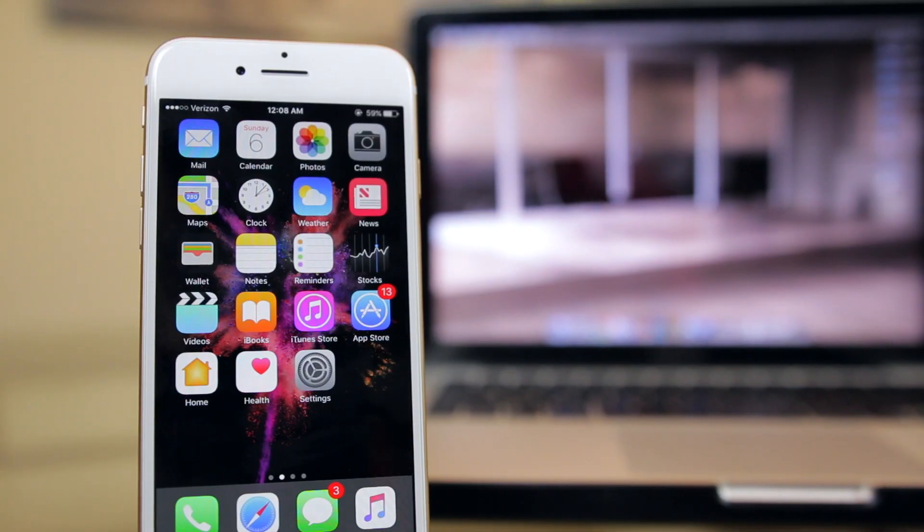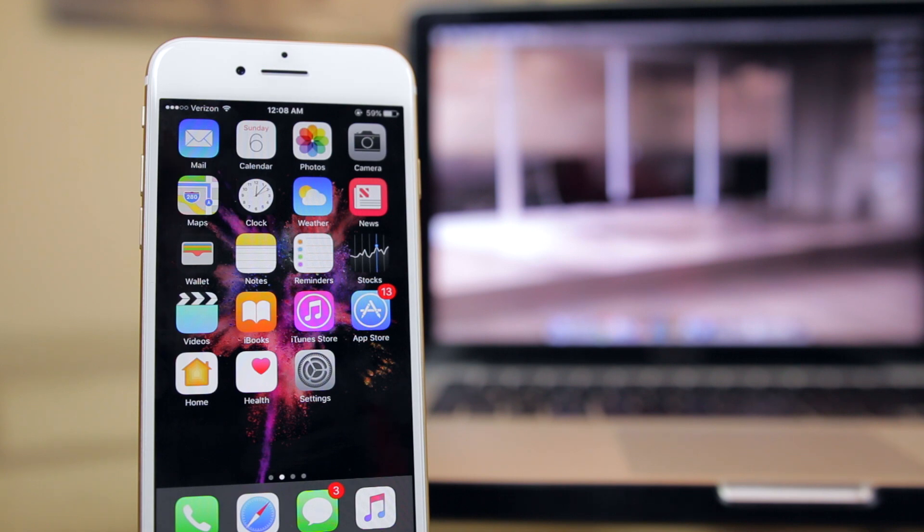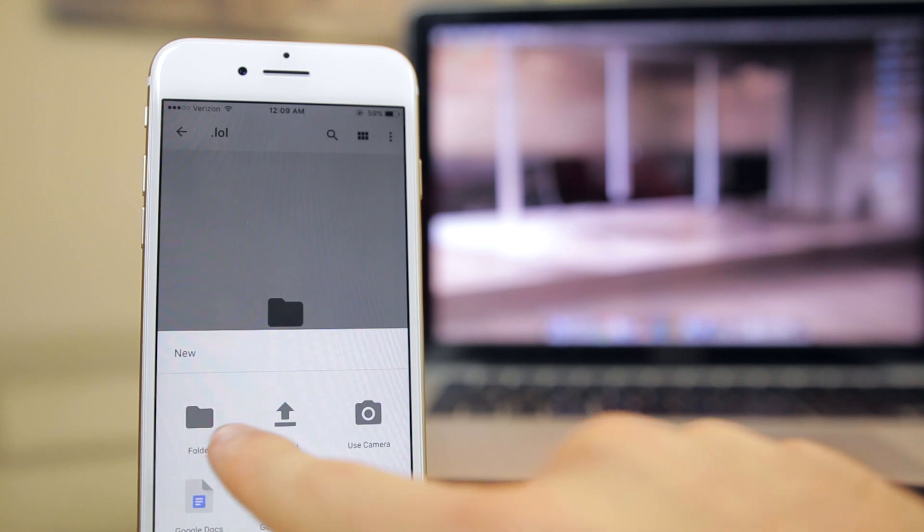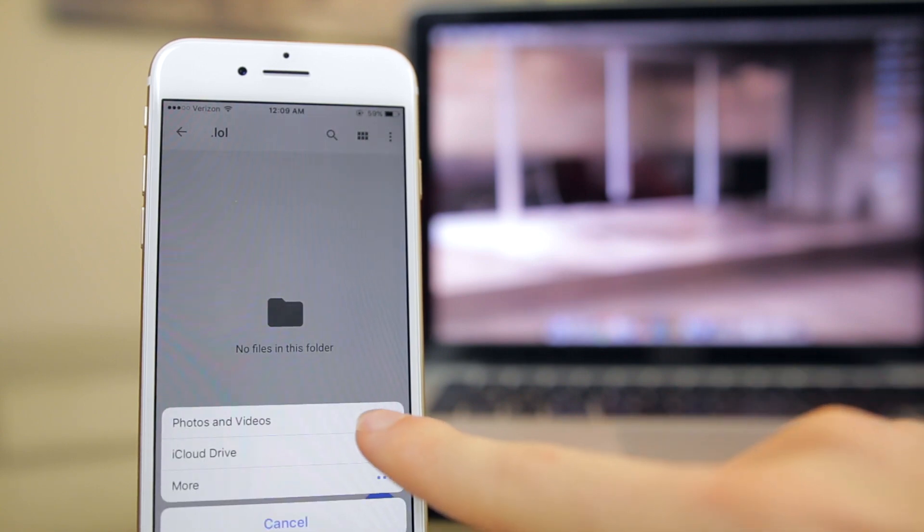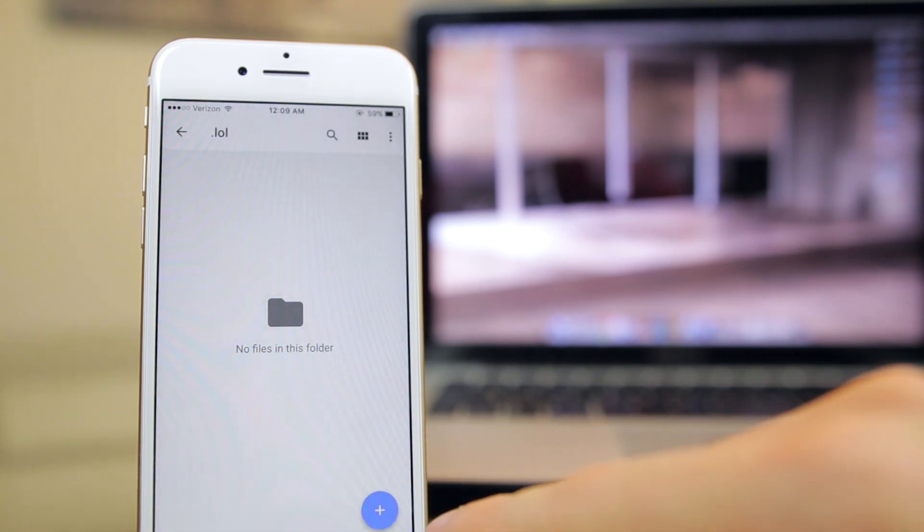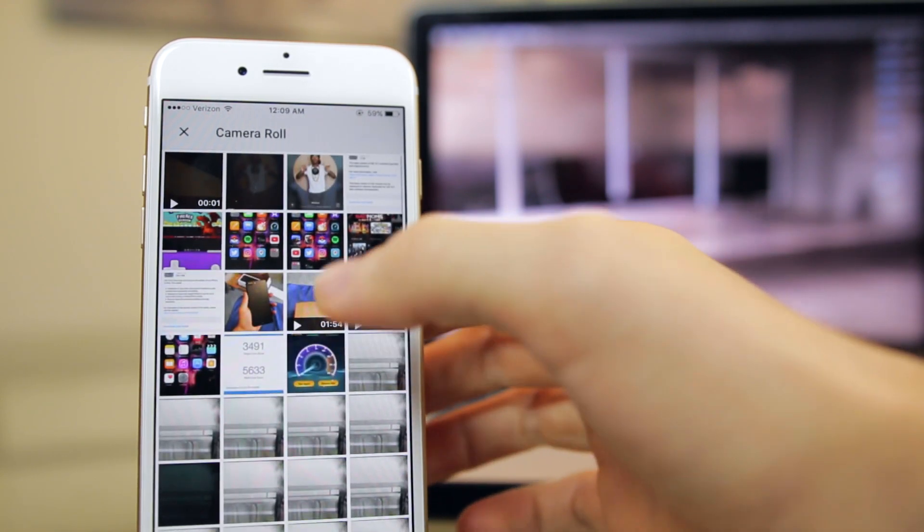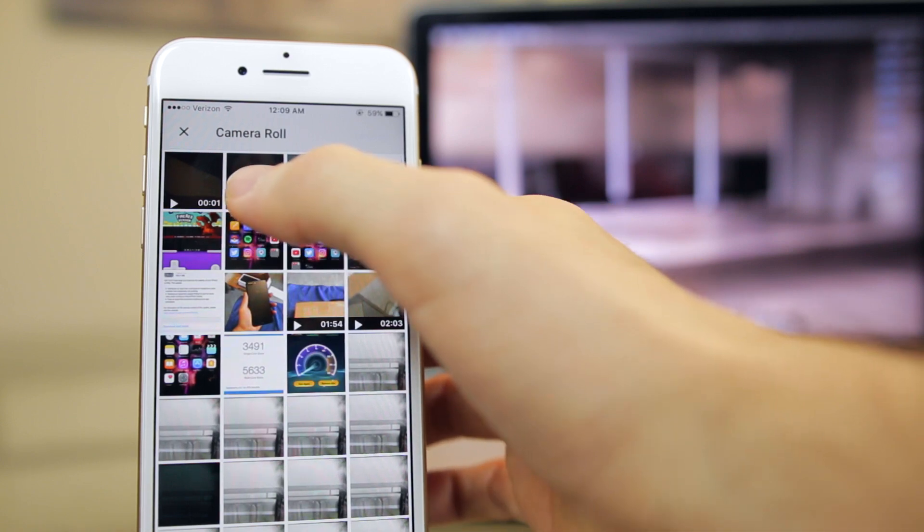So there you have it guys, those are my two preferred methods for quickly transferring photos and videos from my iPhone to my computer. I have a lot of people in real life that ask me about this all the time so I figured I'd make a video on this. I think it will help some people out, it's pretty basic especially for my viewer base but I really think that this will help some people out.